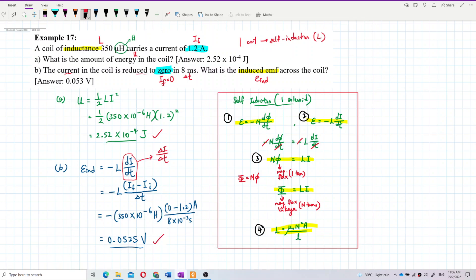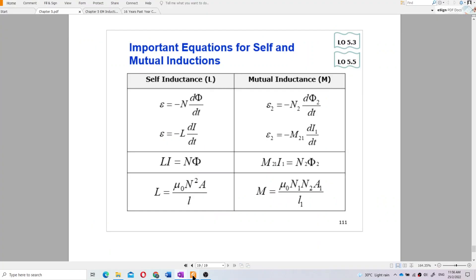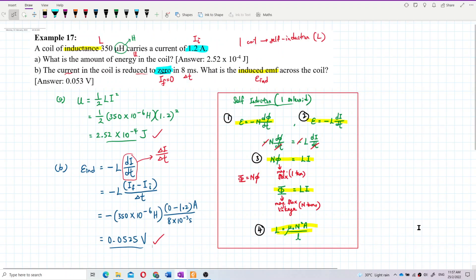In summary, the induced EMF is 0.0525 V due to self-induction. The formulas for self-induction are: E = −N dΦ/dt, E = −L di/dt, NΦ = Li, and L = μ₀N²A/l. For mutual inductance, the analogous formulas use M instead of L: E₂ = −N dΦ/dt, E₂ = −M di₁/dt, M·i₁ = N₂Φ₂, and M = μ₀N₁N₂A/l.